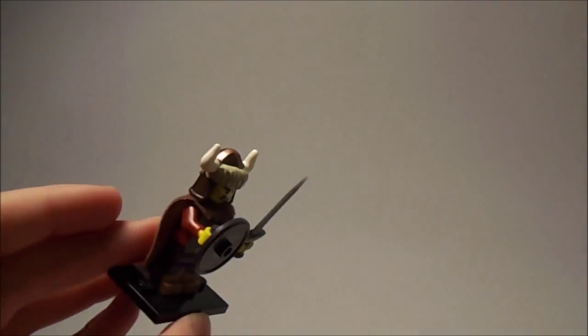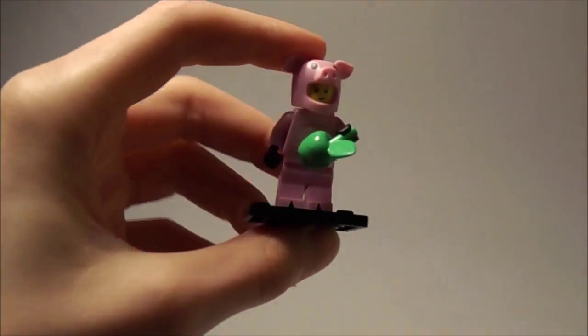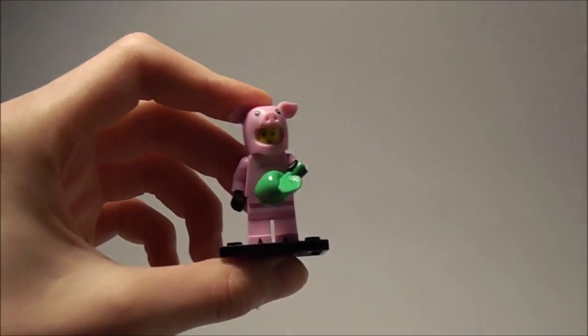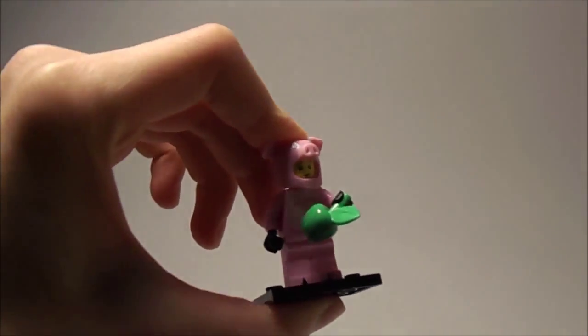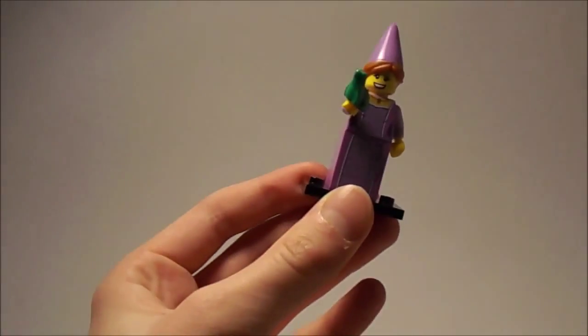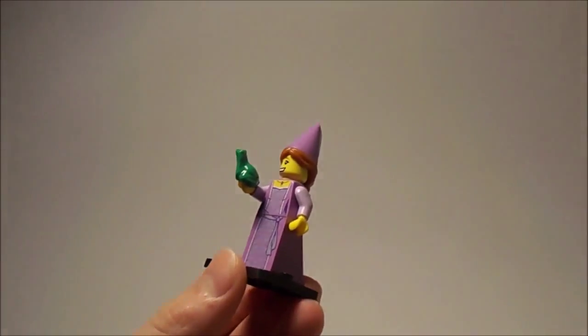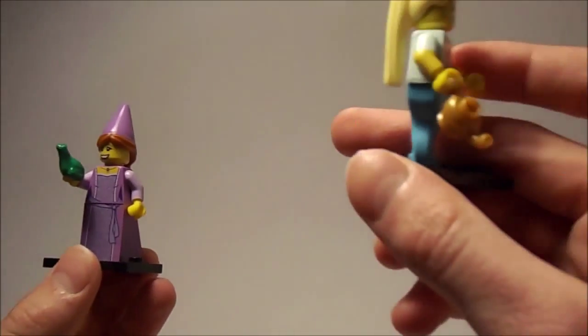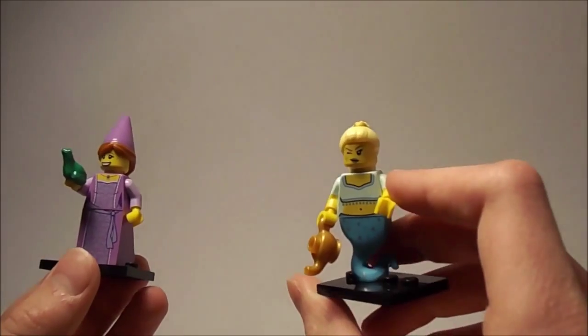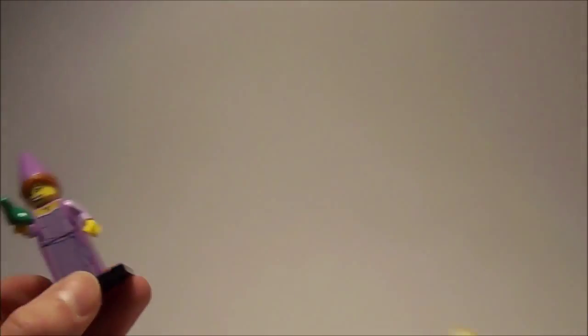I got this warrior guy, I'm not sure how it's called. Got this pig outfit guy. A princess, and a ghost I guess, or some kind. Yeah, I guess that's some kind of ghost.